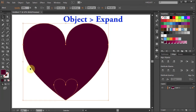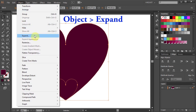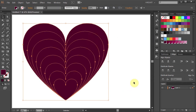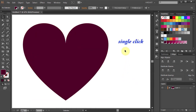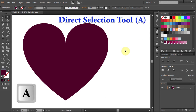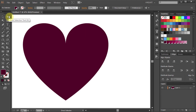Now go to Object one more time and choose Expand. Click OK and we are ready to change the color of these hearts. First click away to deselect and press the letter A to switch to the Direct Selection tool, or select it from the toolbar panel.